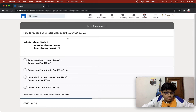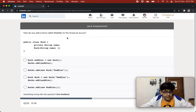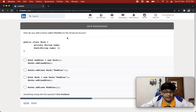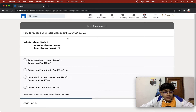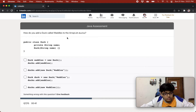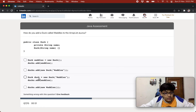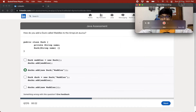How do you add a duck called waddles to the ArrayList ducks? We have a public class Duck with a private String name and a Duck constructor accepting a String name. The options include: duck waddles equals new Duck, ducks.add(waddles); or ducks.add(new Duck("waddles")). Over here we are passing a value — the constructor needs a value. I'll go with the second option because that is the only correct option.